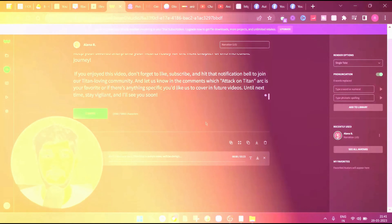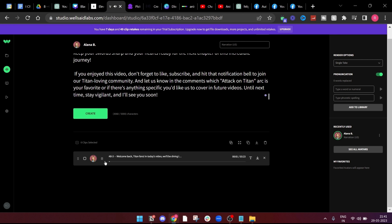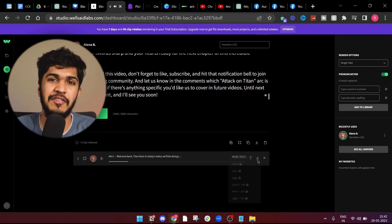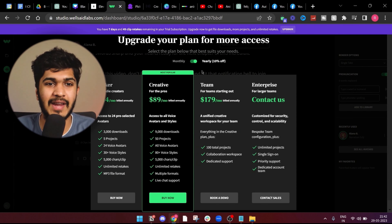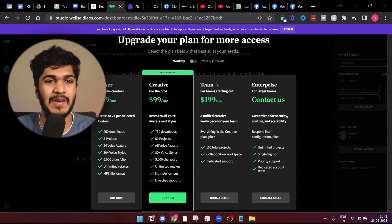Here's how our audio sounds: "Welcome back, Titan fans. In today's video, we'll be diving into the captivating world of Attack on Titan and recapping some of its most intense story arcs. From the Battle of Trost to the Clash of the Titans and the Explosive Marley Arc, get ready for a whirlwind recap of the key moments and revelations that have kept us on the edge of our seats. Let's jump right in. Our journey begins with the Battle of Trost." I think it's pretty fine. I can't expect it to be really good, but yeah, it's fine.